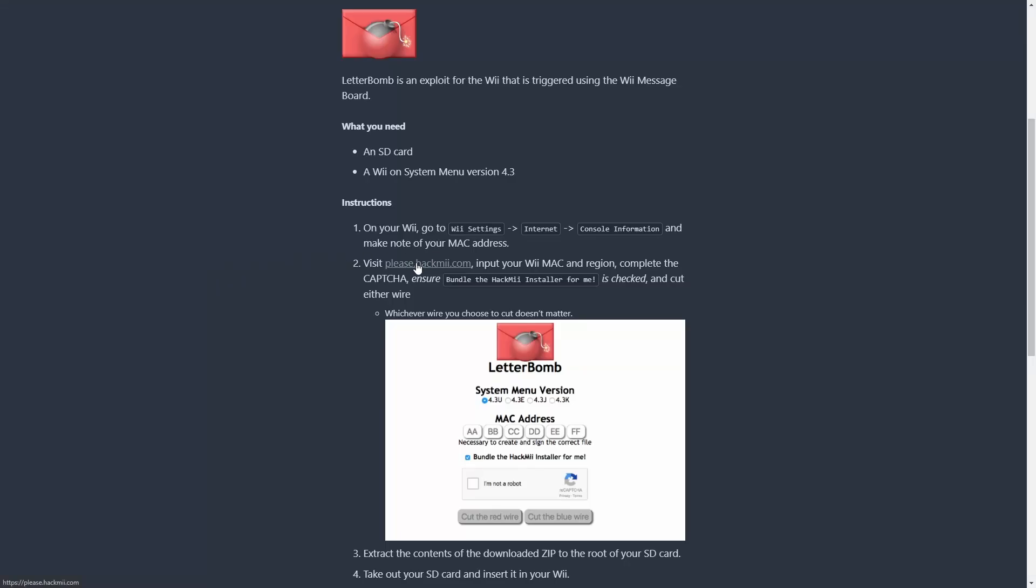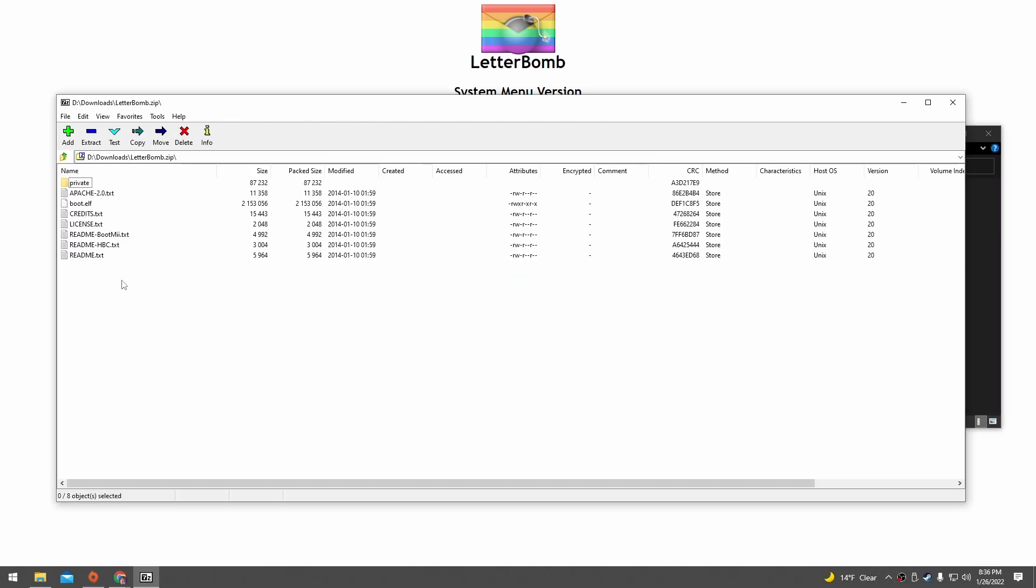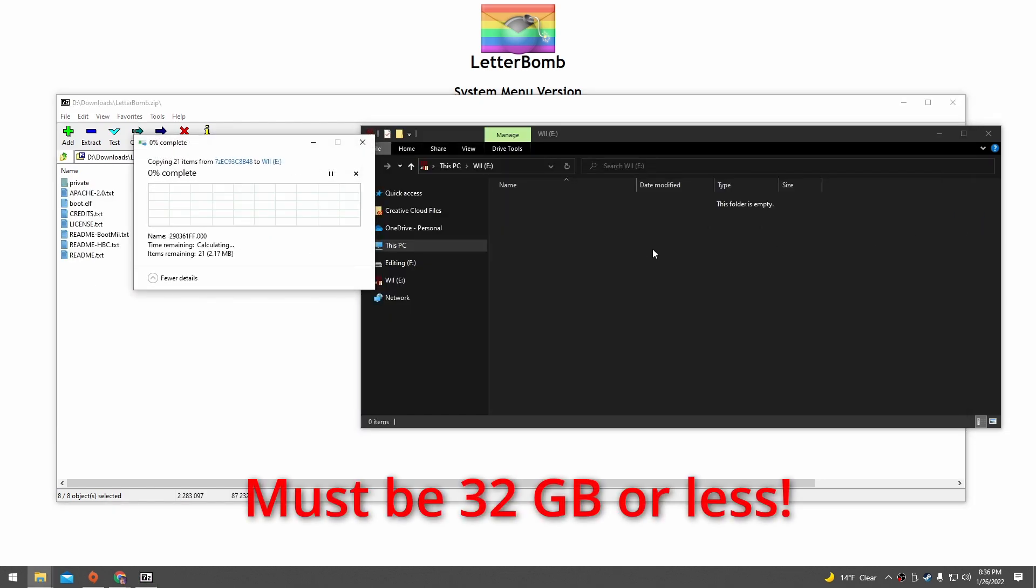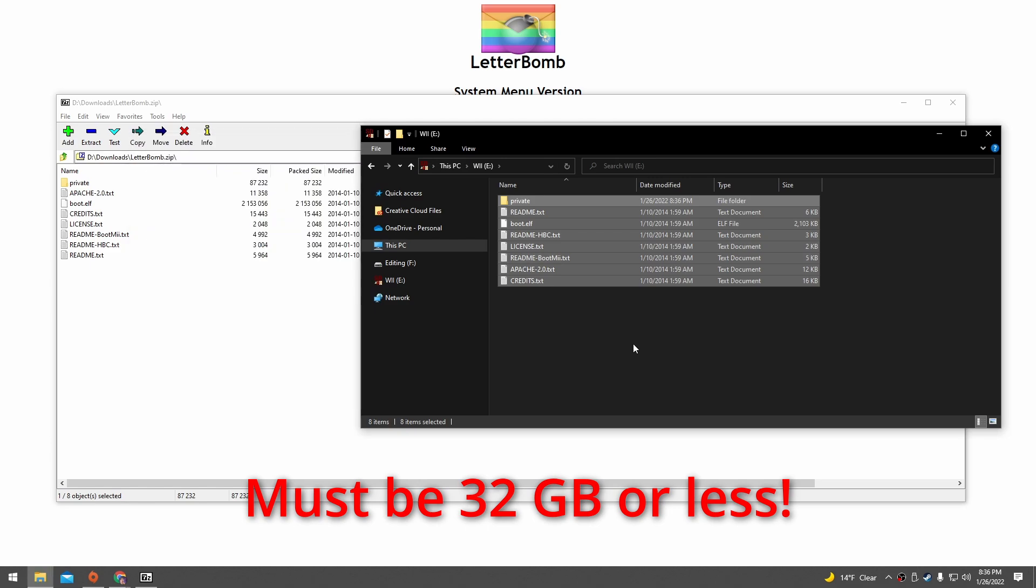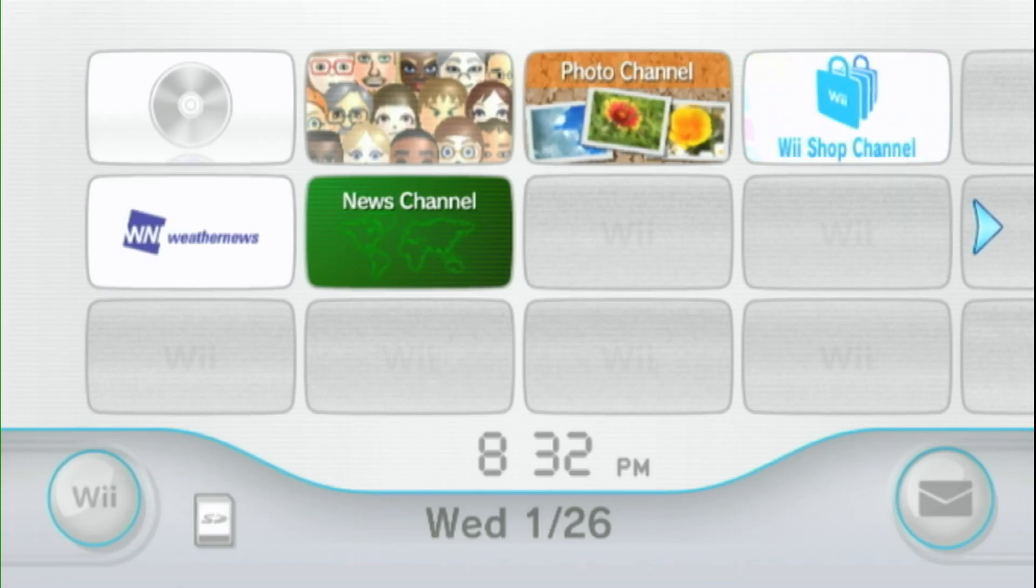Then we're gonna click this please.hackme.com site, and we're gonna put in our MAC address. And we want to make sure that bundle the HackMii installer is checked here. In my case, this website defaulted to 4.3e, but I'm gonna select 4.3u because that's the specific firmware version that I have. Make sure I'm not a robot, and then click one of these cut the wire buttons. Some files are gonna download here. I'm gonna copy and paste these into the root of an SD card. This is just a normal 32 gigabyte SD card formatted as FAT32.